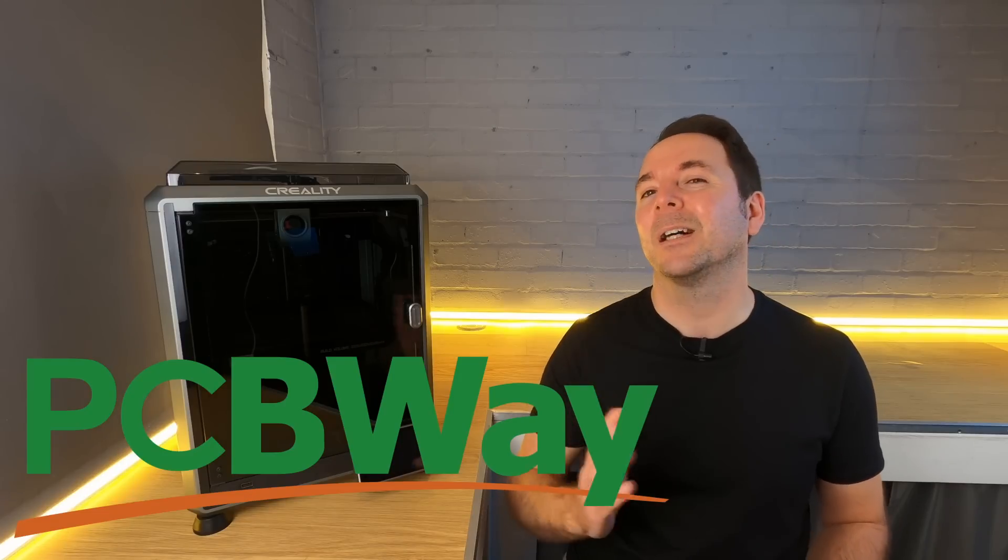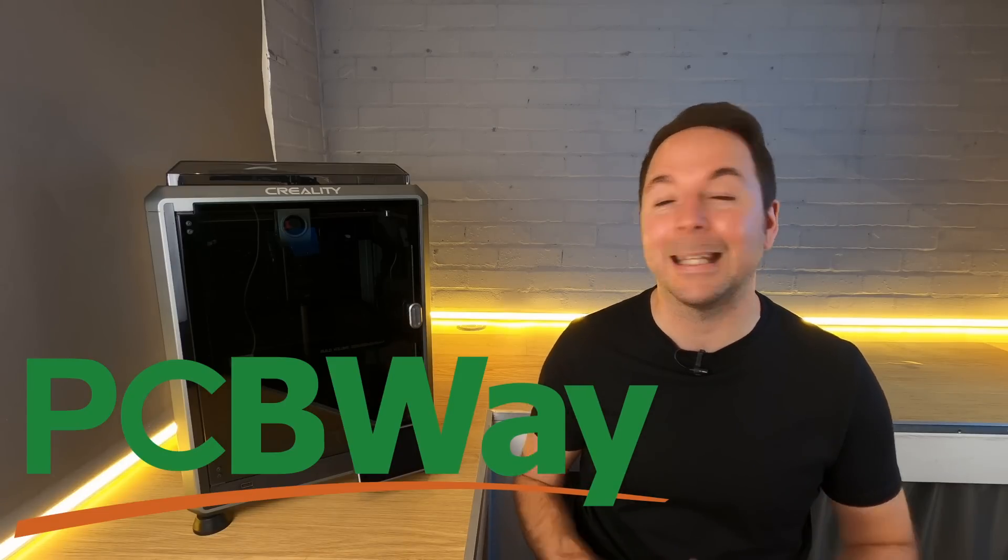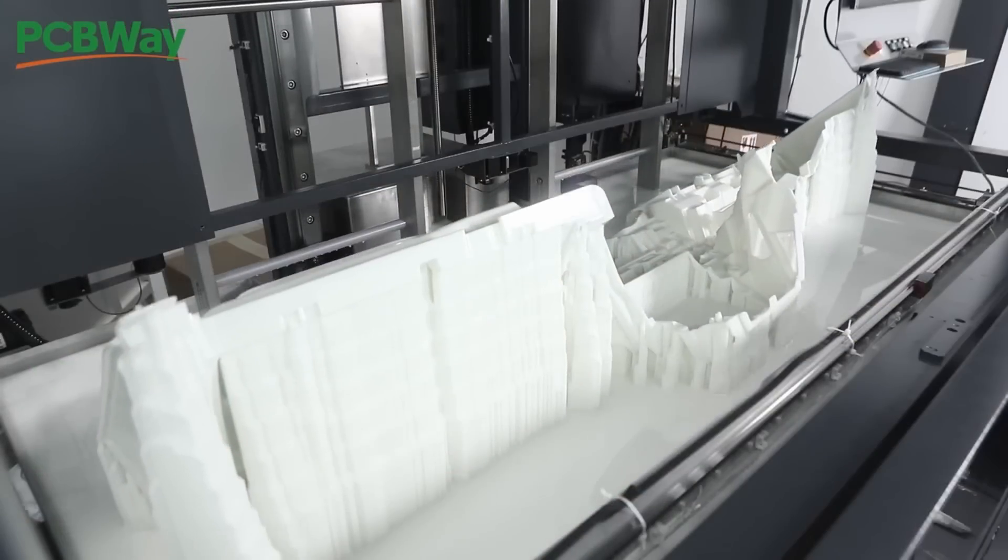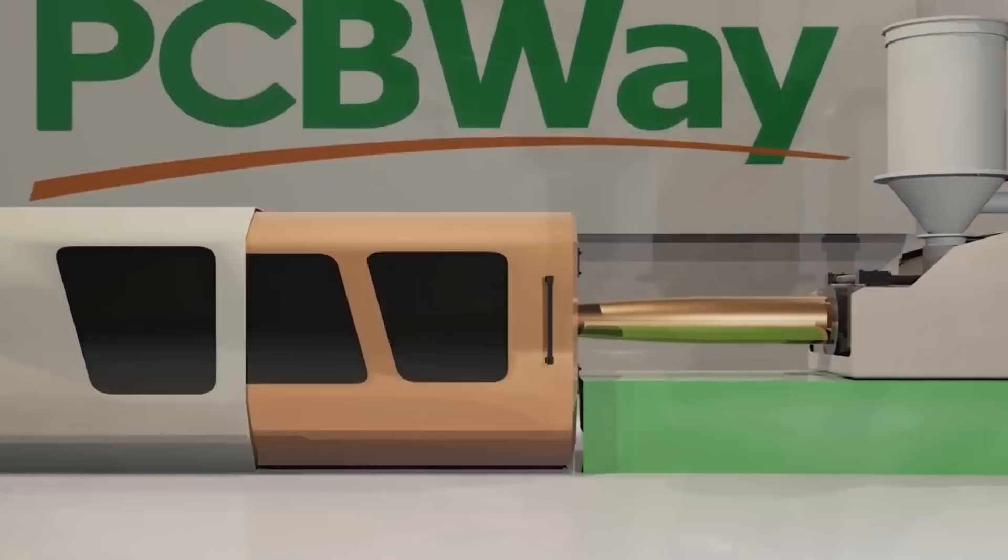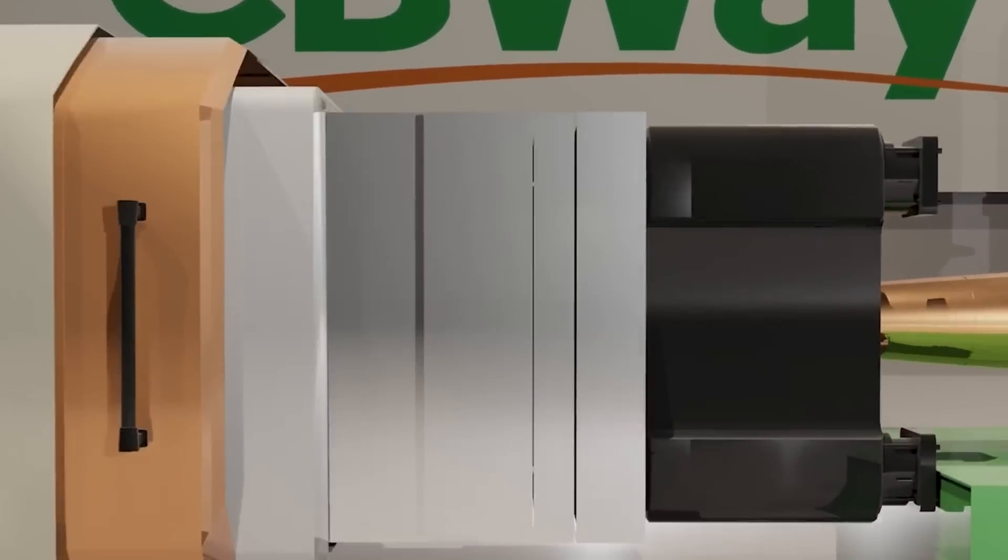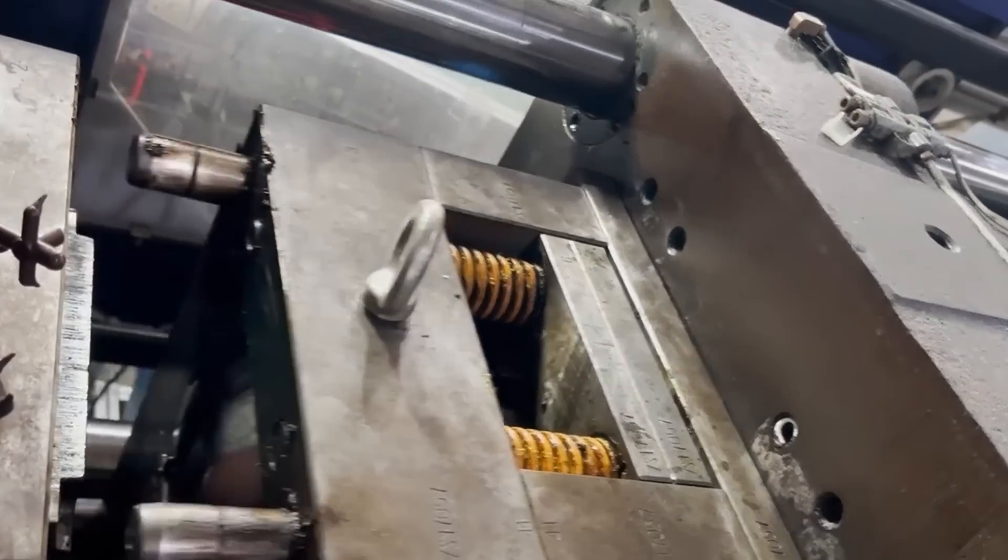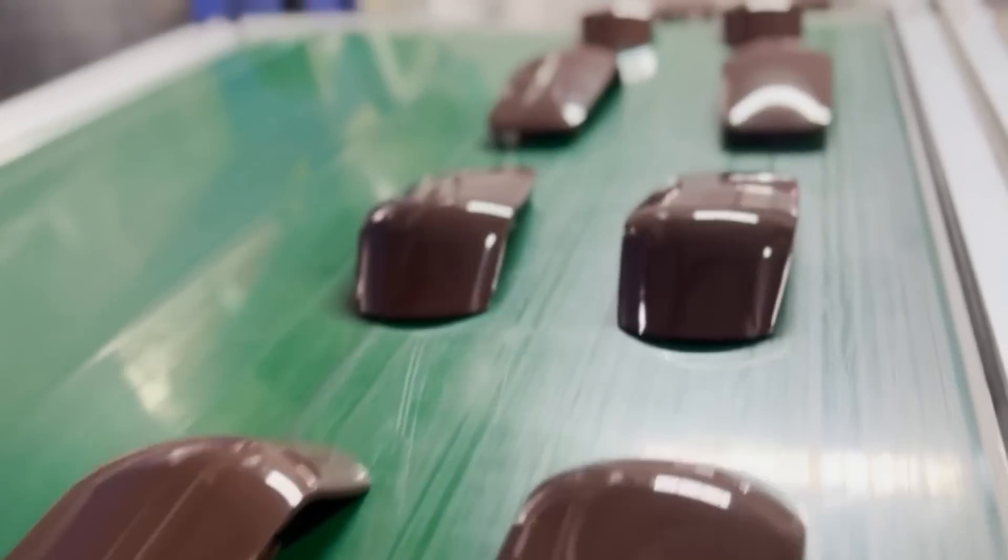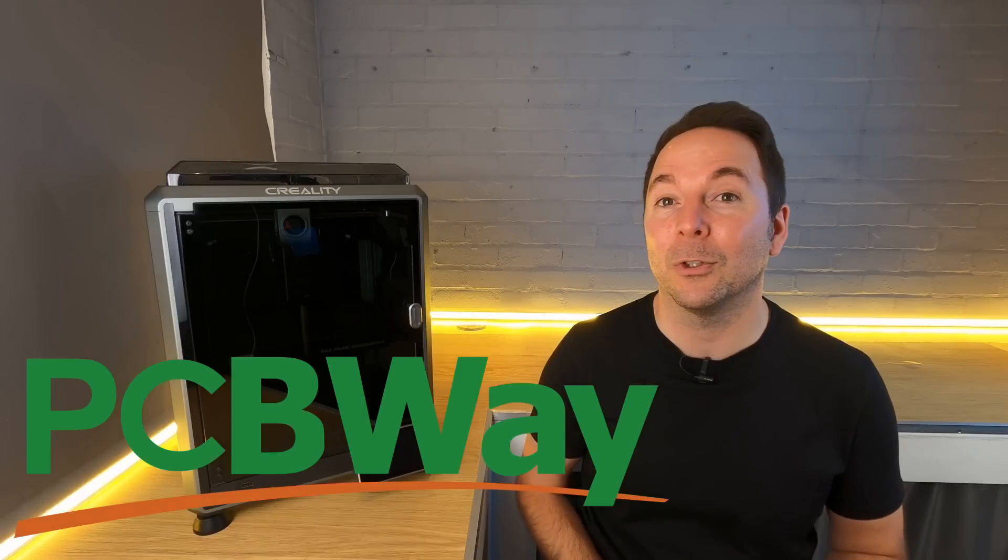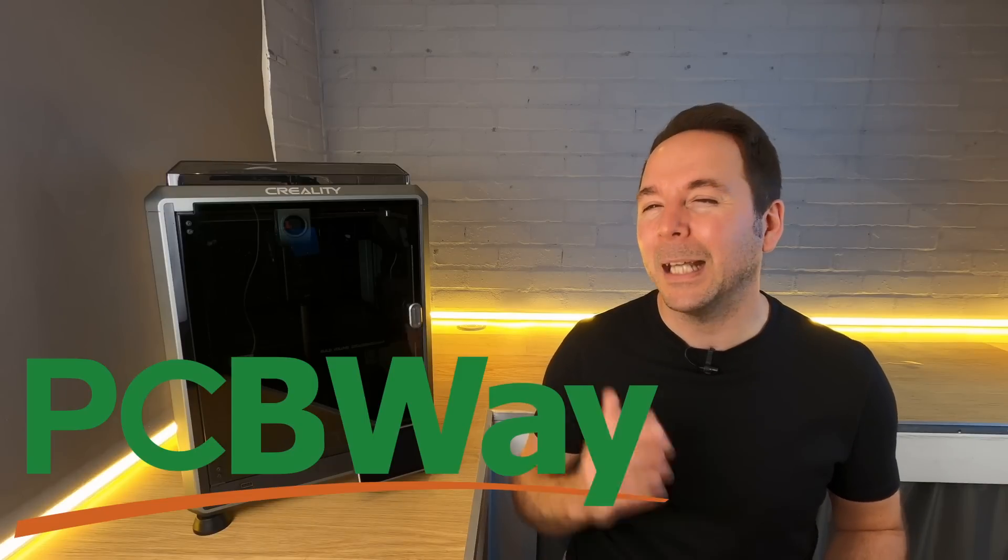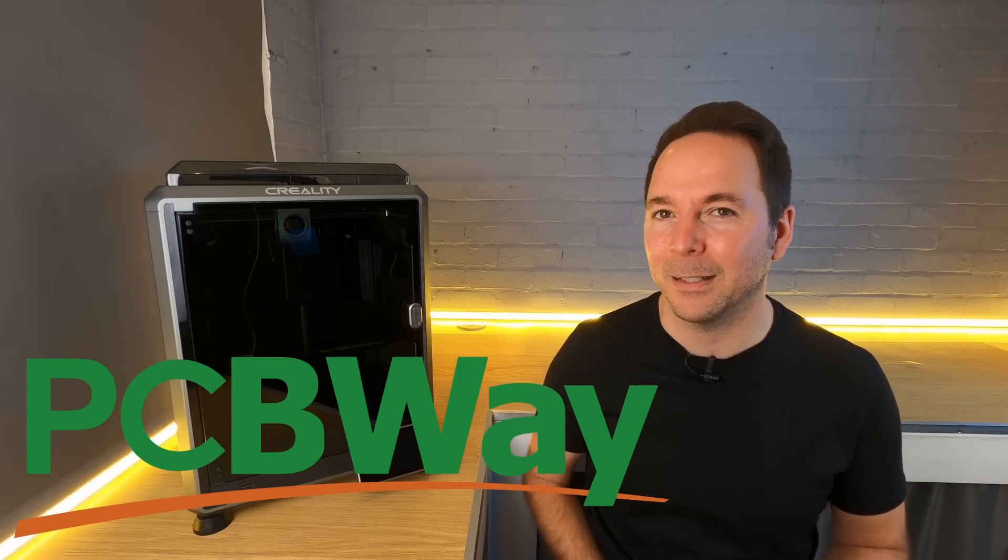PCBWay are fast becoming a one-stop shop for anything 3D printed, CNC machined, metal fabricated, or even injection molded. In fact, PCBWay are capable of making pretty much anything you can dream up with their huge range of manufacturing methods.